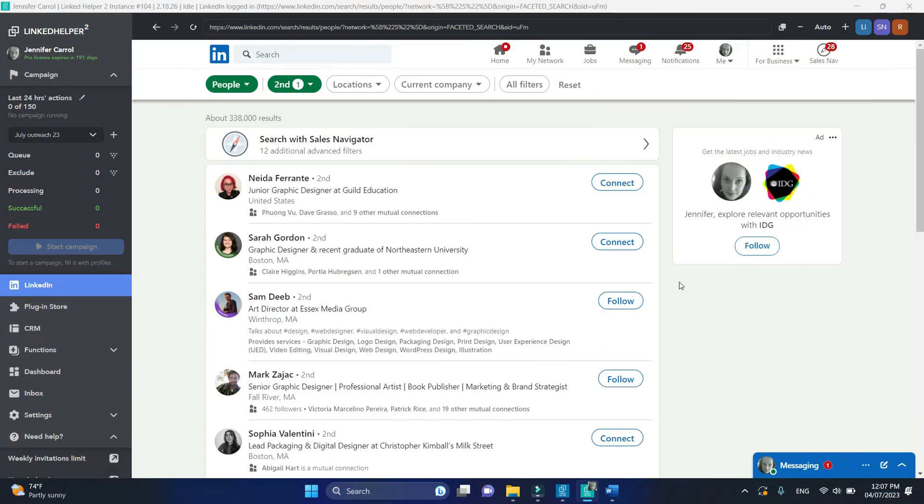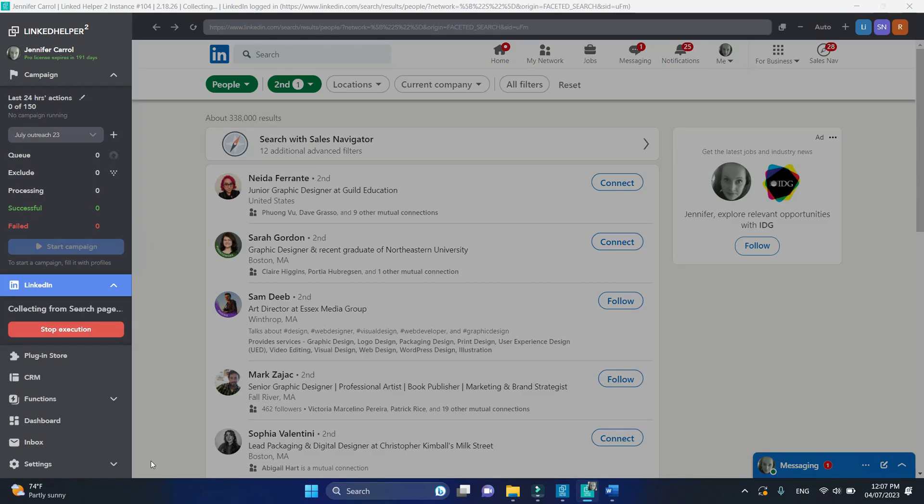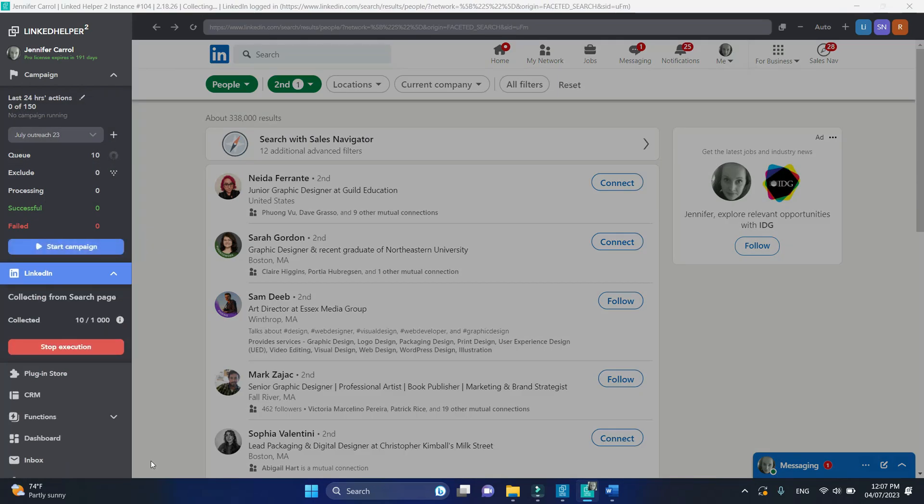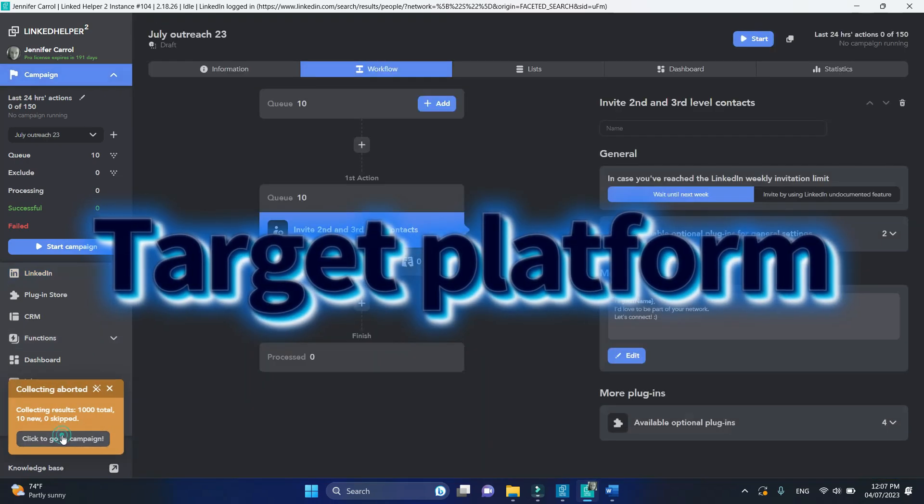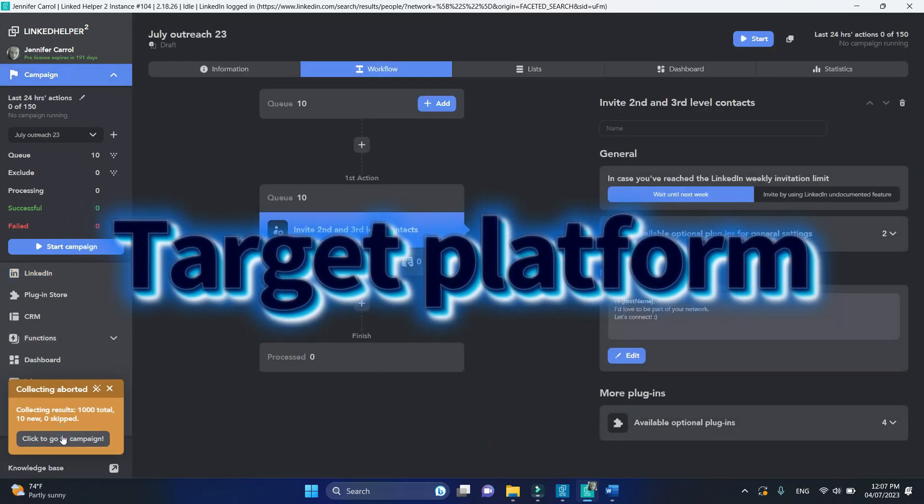By default, LinkedIn helper will process profiles on the same platform where you've collected them. This is called target platform.